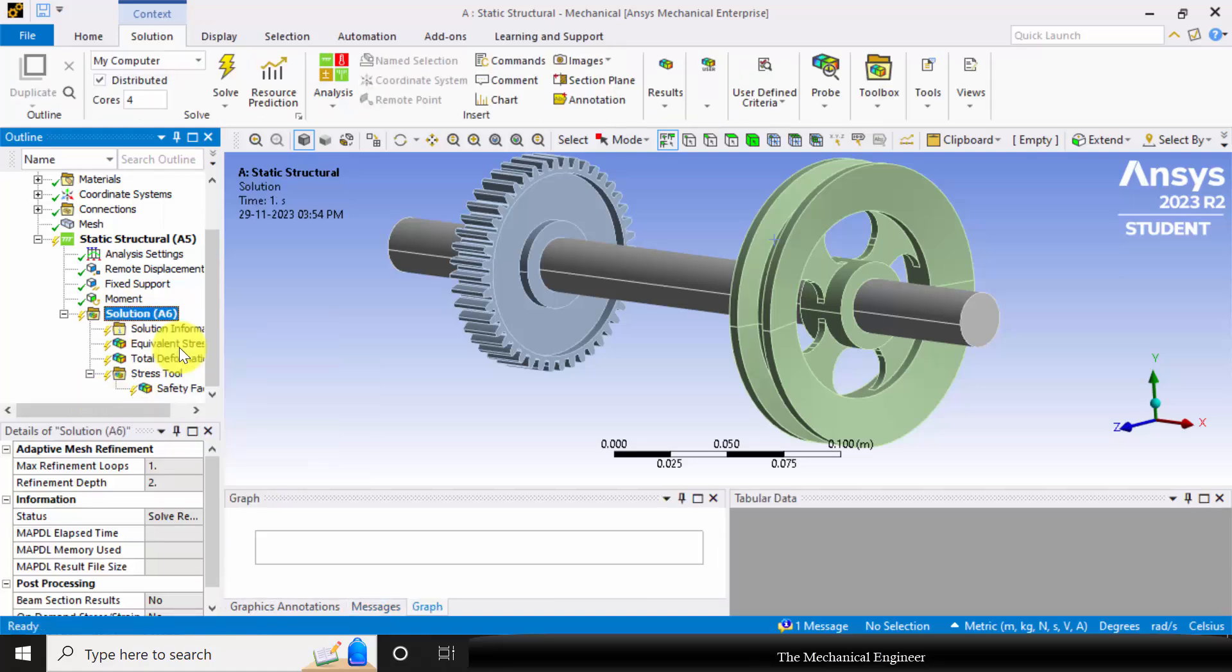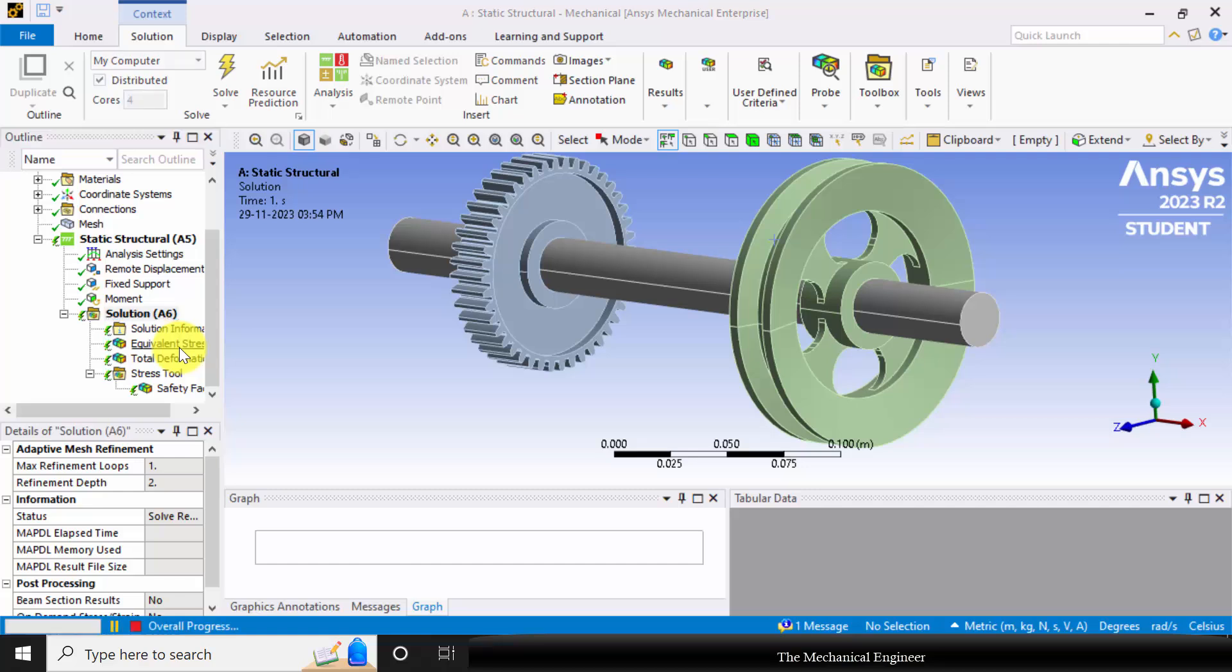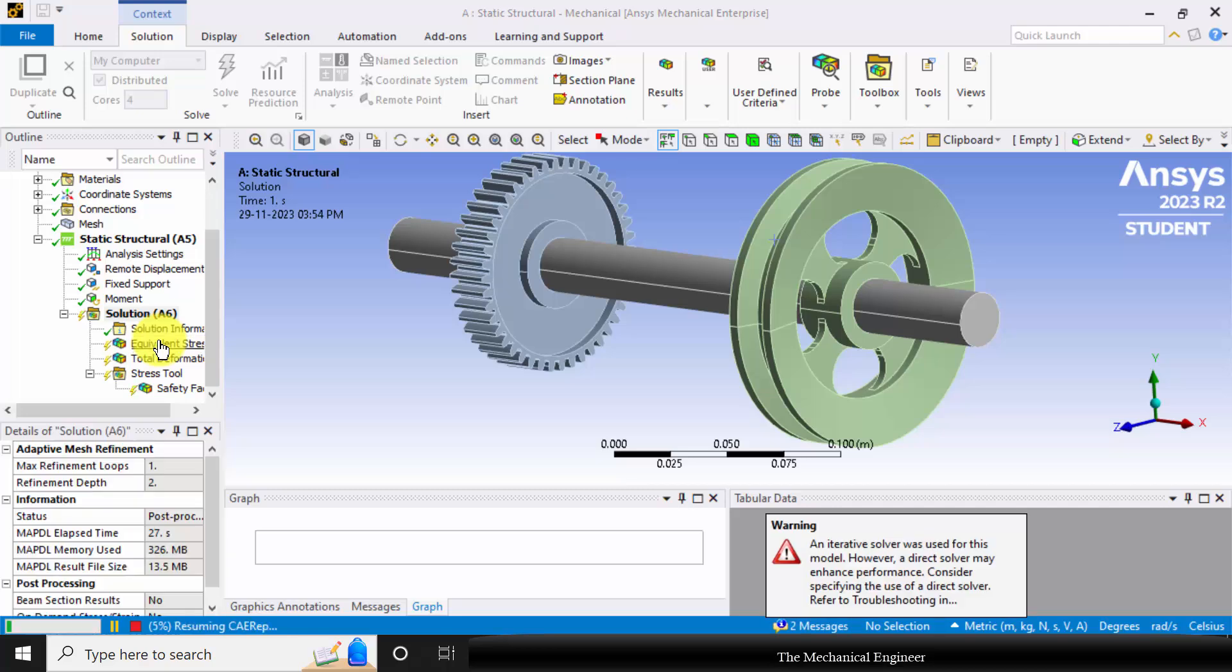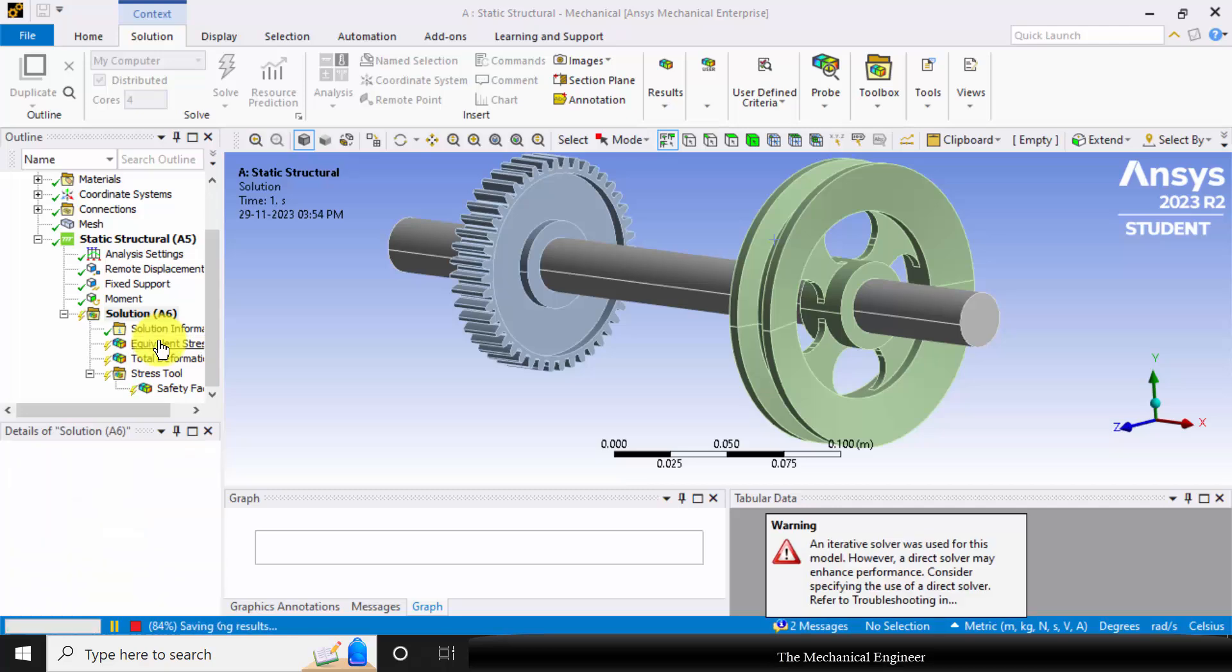Right click on the solution, click solve. Now the solution is completed.